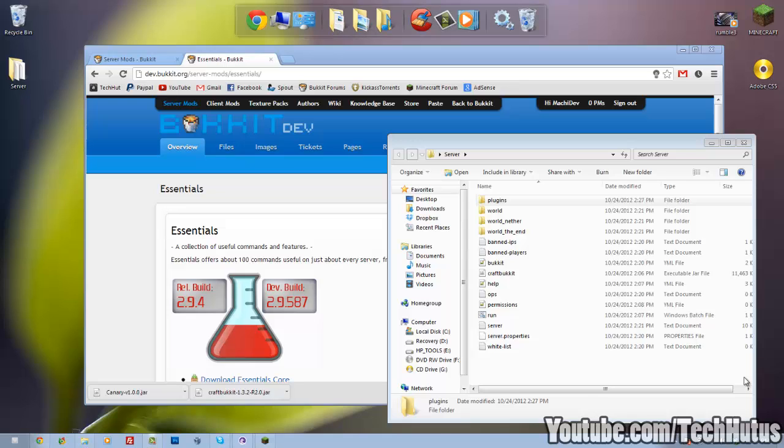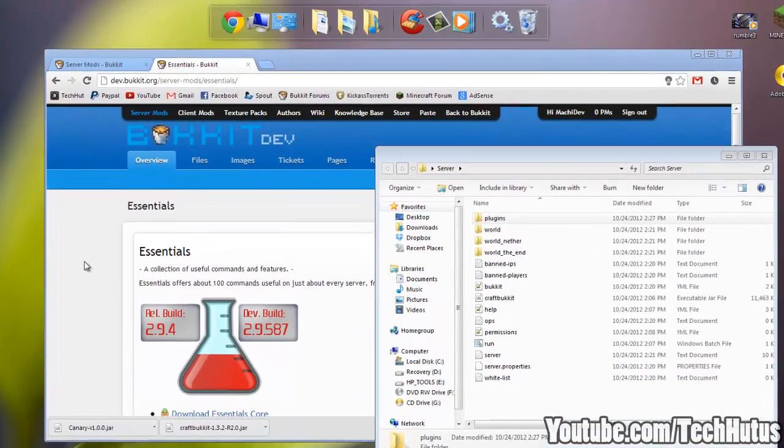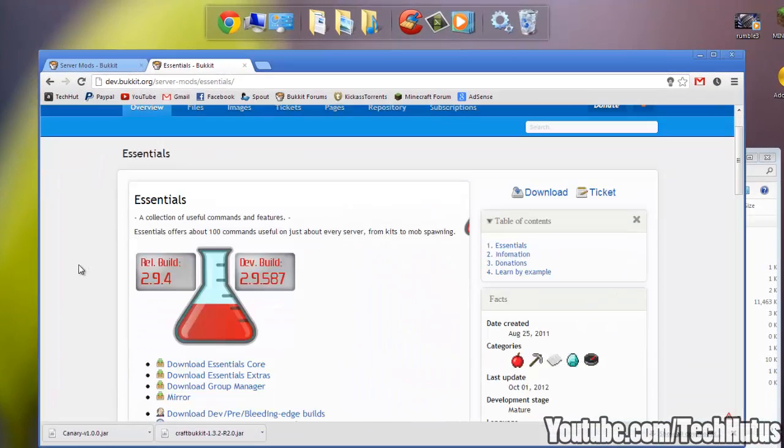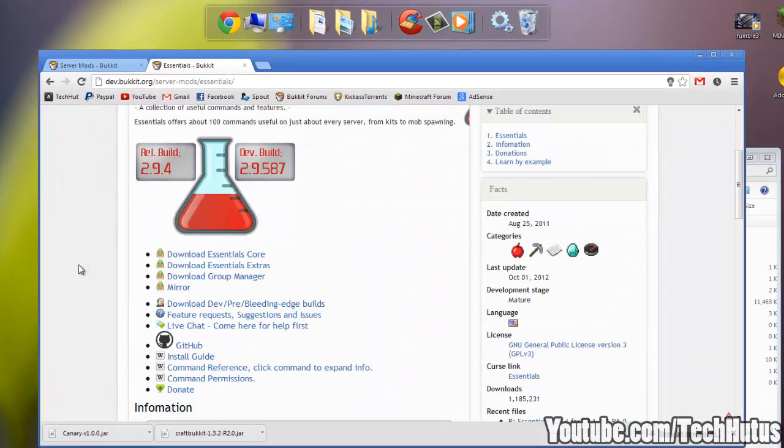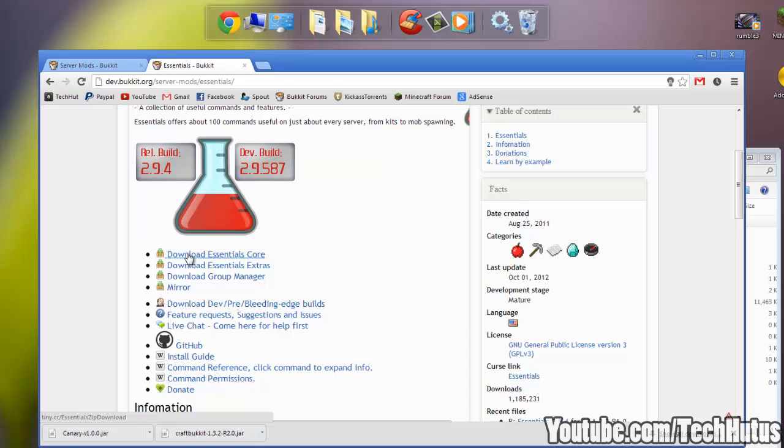Hello everybody, this is Tekka and in this video I'm going to show you a full Essentials tutorial, how to configure and install it. So I will not be going over Essentials Chat or Essentials Protect, but I will be going over just about everything else.